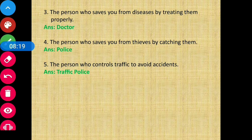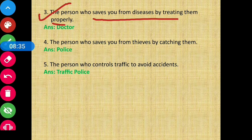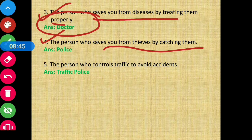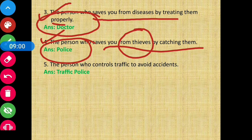Clue three: the person who saves you from diseases by treating them properly — that person who protects us from illnesses by treating us well is called a doctor. Clue four: the person who saves you from thieves by catching them — the person who catches thieves and protects us from them is the police.